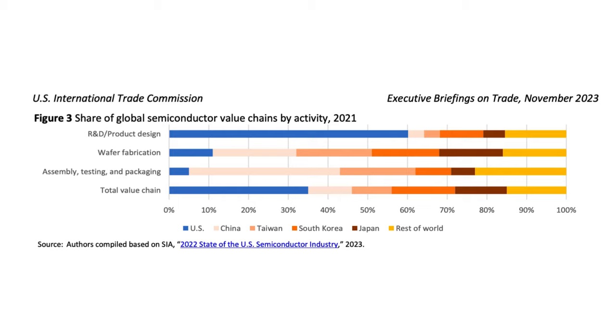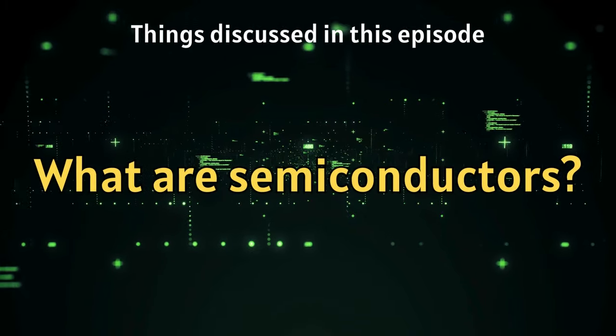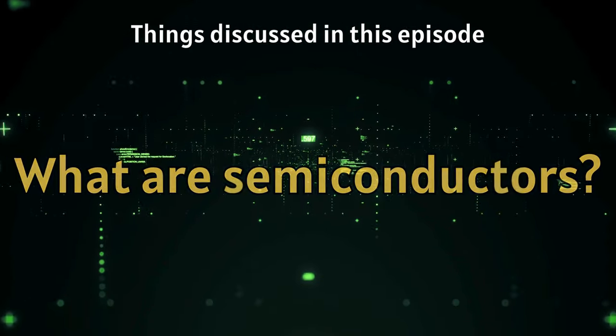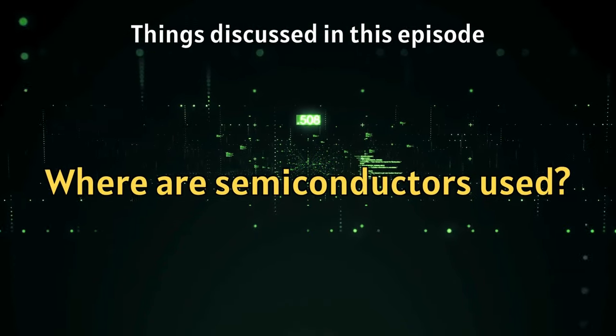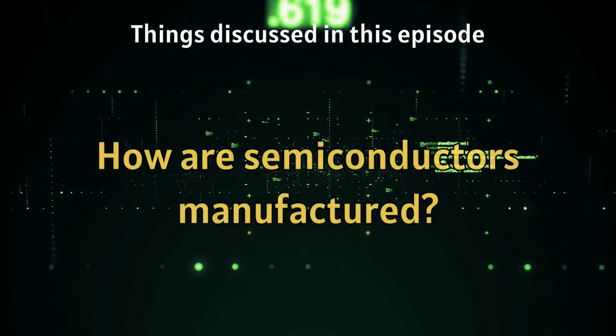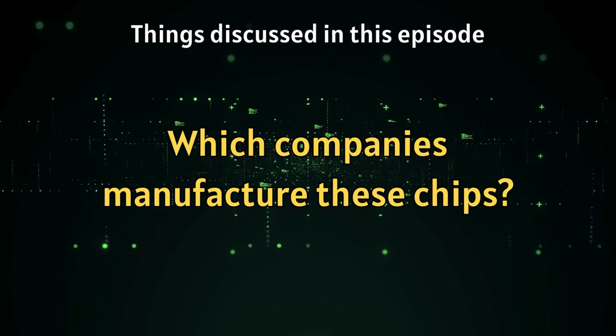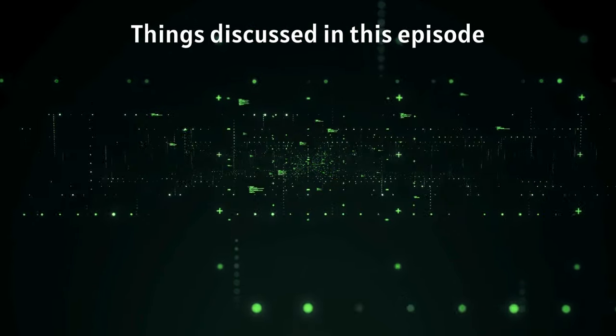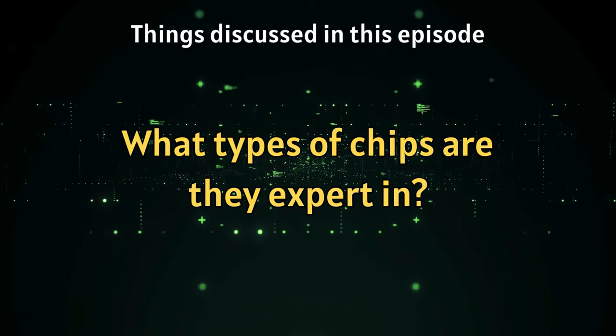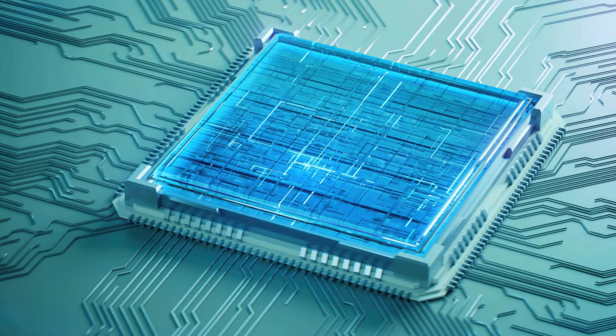So now our basics are somewhat clear. We got to know what exactly semiconductors are, where are they used, how are they manufactured and which are the companies manufacturing what type of chip and so on and so forth.